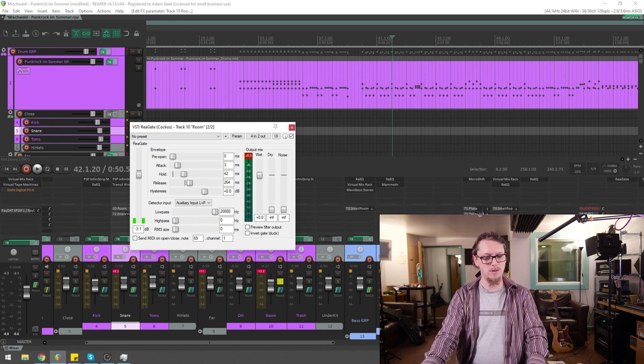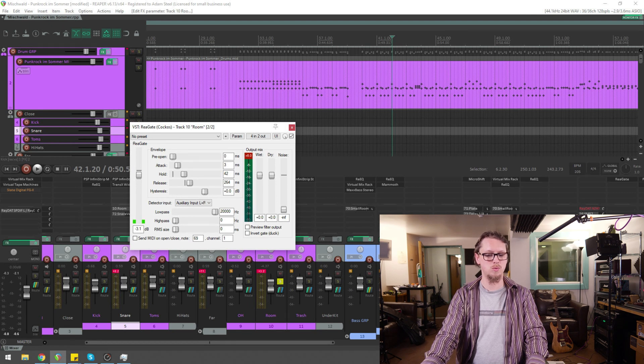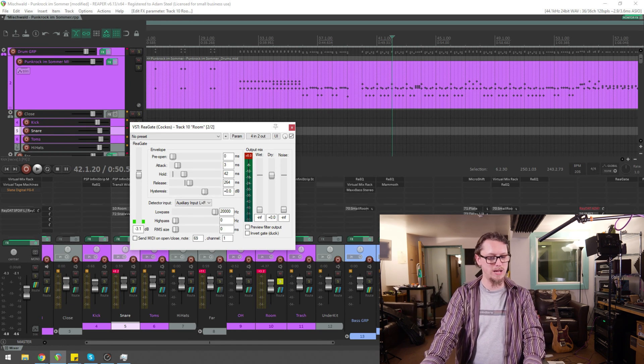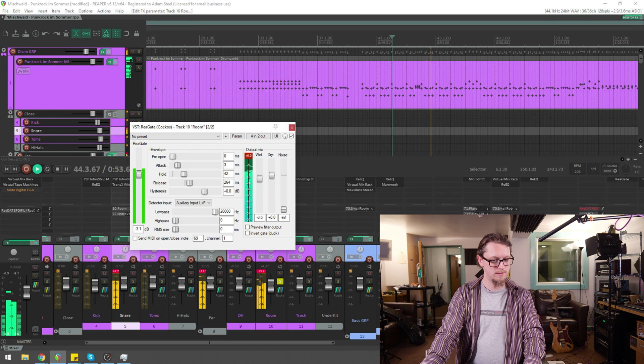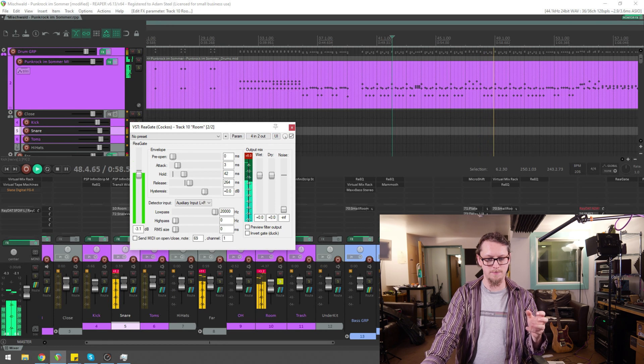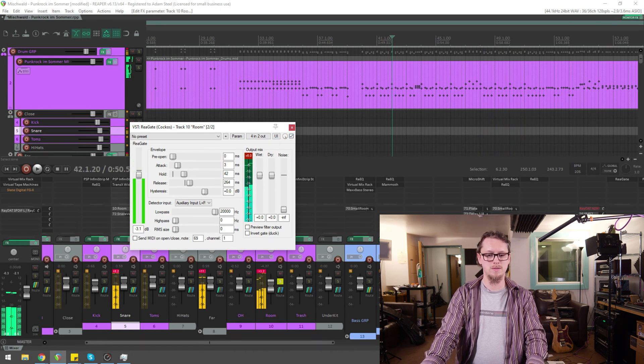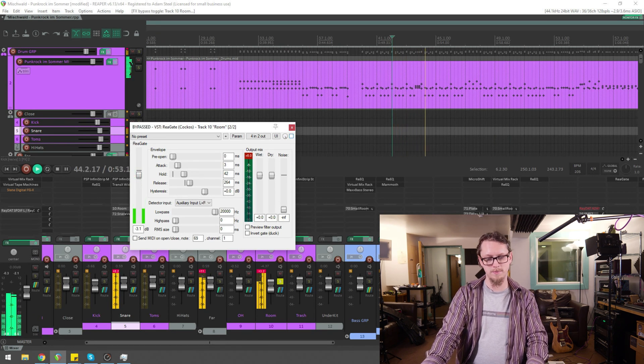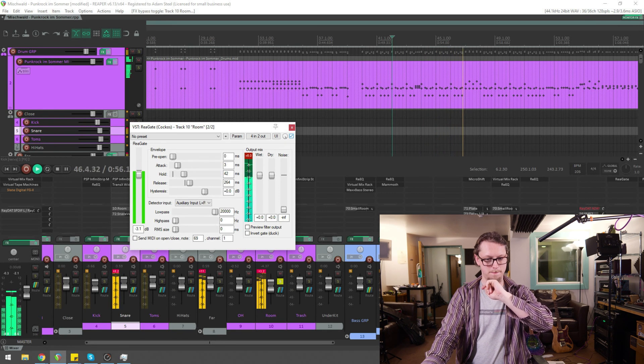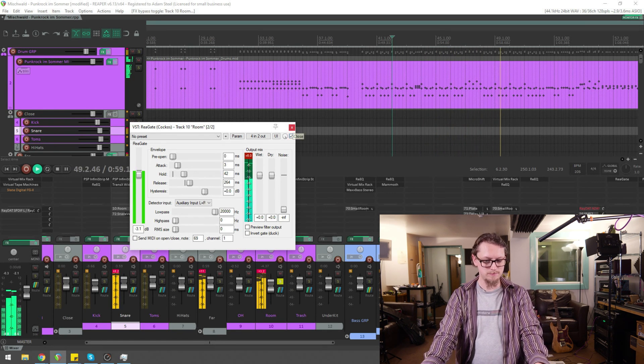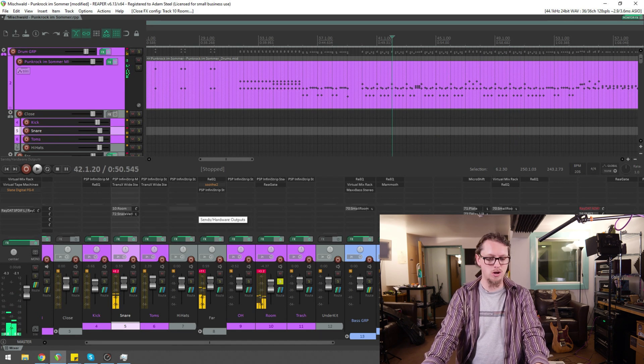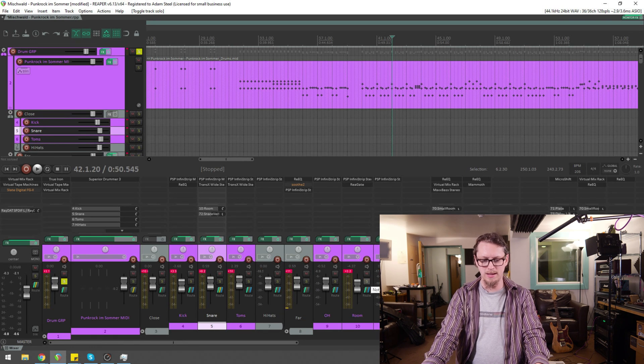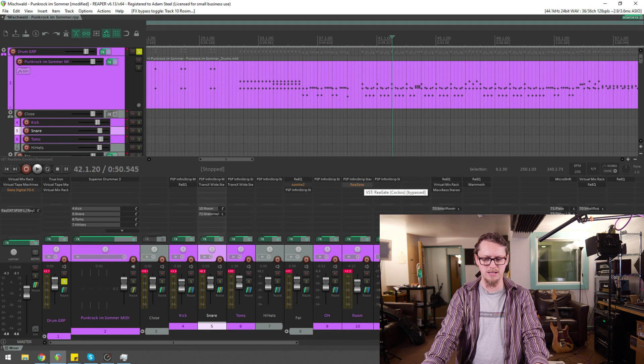So what I can do now is have the dry signal exactly as it was, turn the wet all the way down and then bring in the extra room that's going bah, bah, and watch what happens. So we've gone from this.